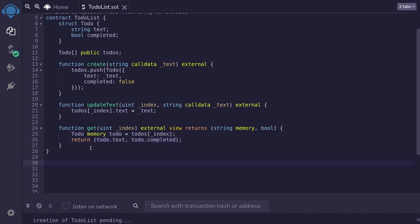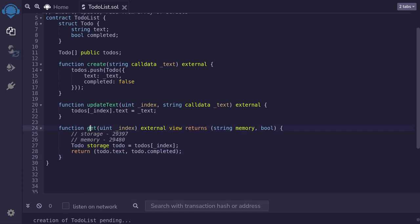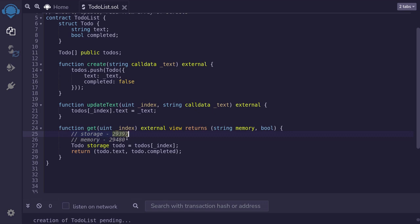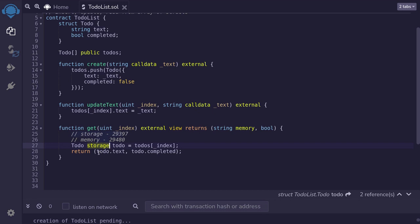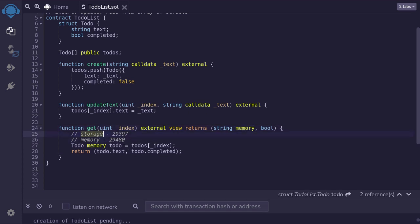I was curious whether declaring the local variable as storage instead of memory could save gas. When I declared it as storage, the get call used about 29,400 gas. When declared as memory, it used slightly over 29,400 gas. My guess is that storage avoids a copy until the return, whereas memory copies the struct once when assigned and again on return — making memory slightly more expensive. So it's up to you whether to declare this as memory or storage.